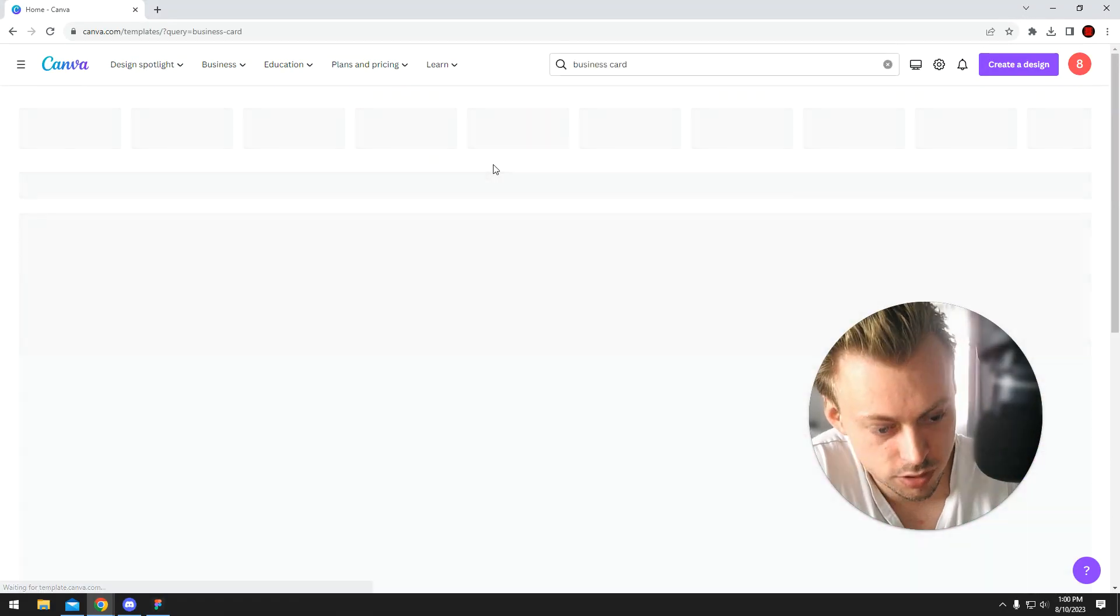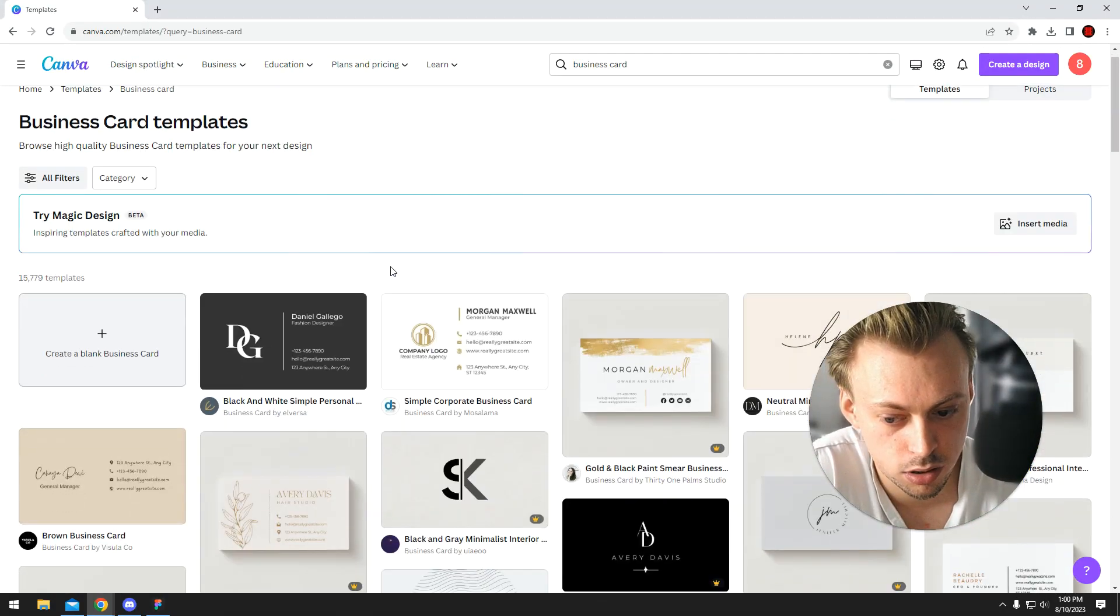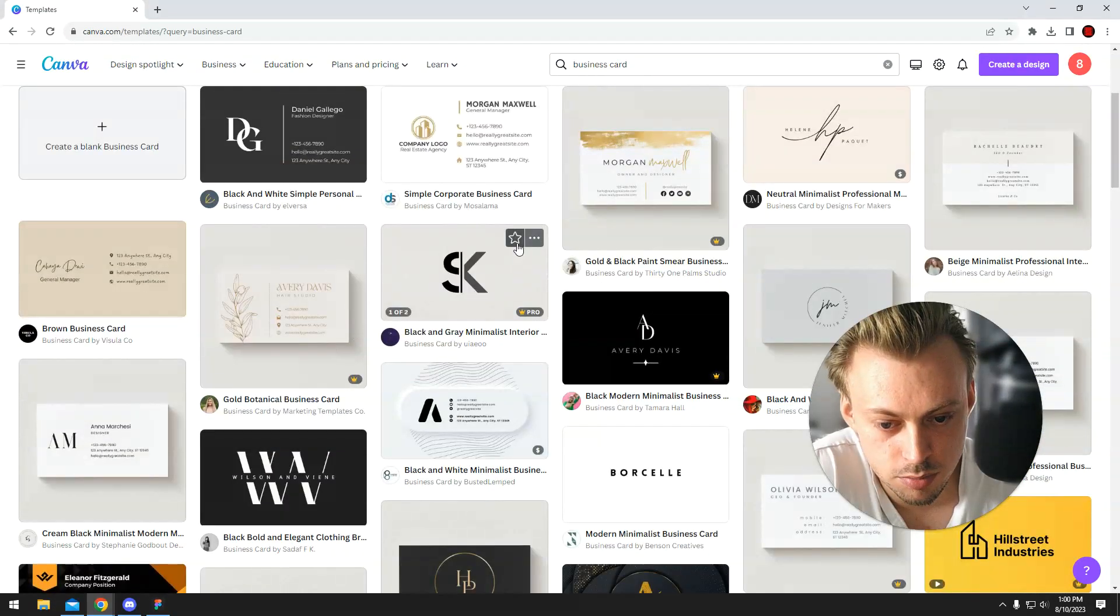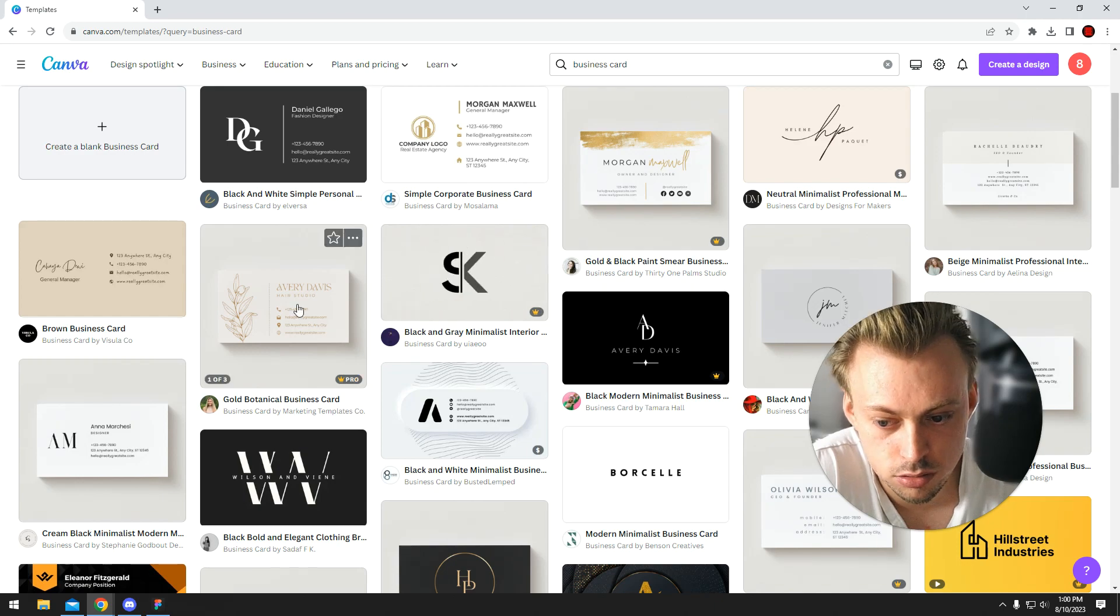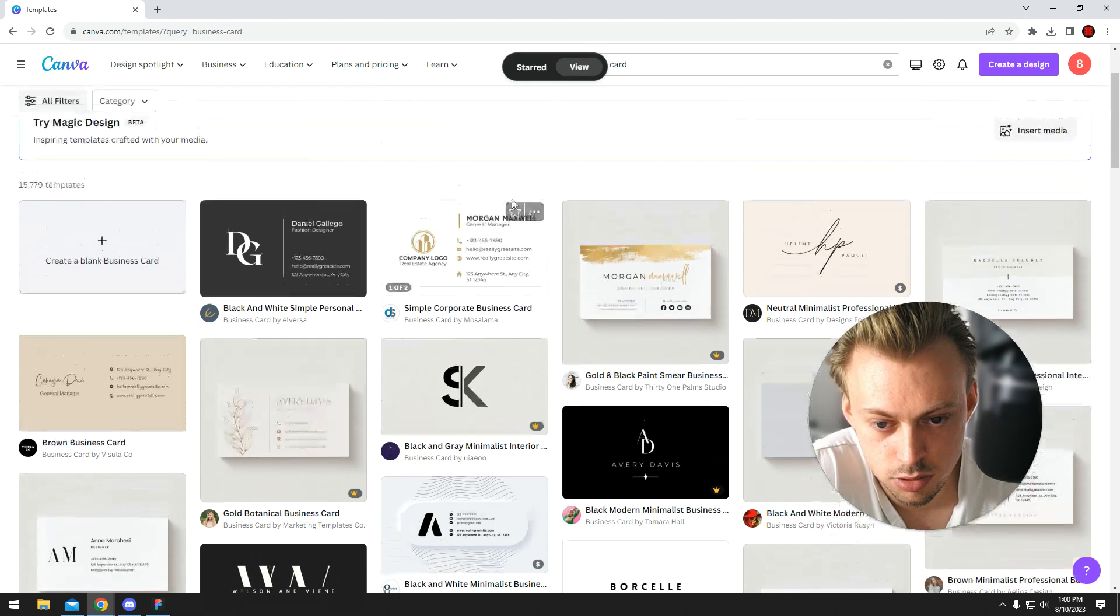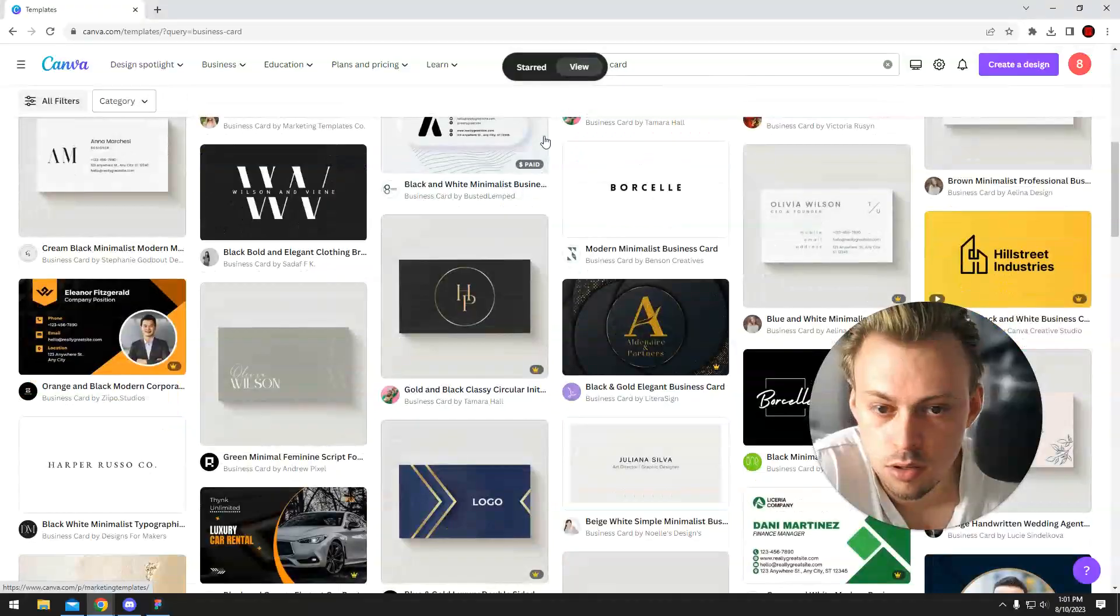You basically search for the template you want. Let's say you want the business card. You click on the star icon, and let's say you want to save these or bookmark them.